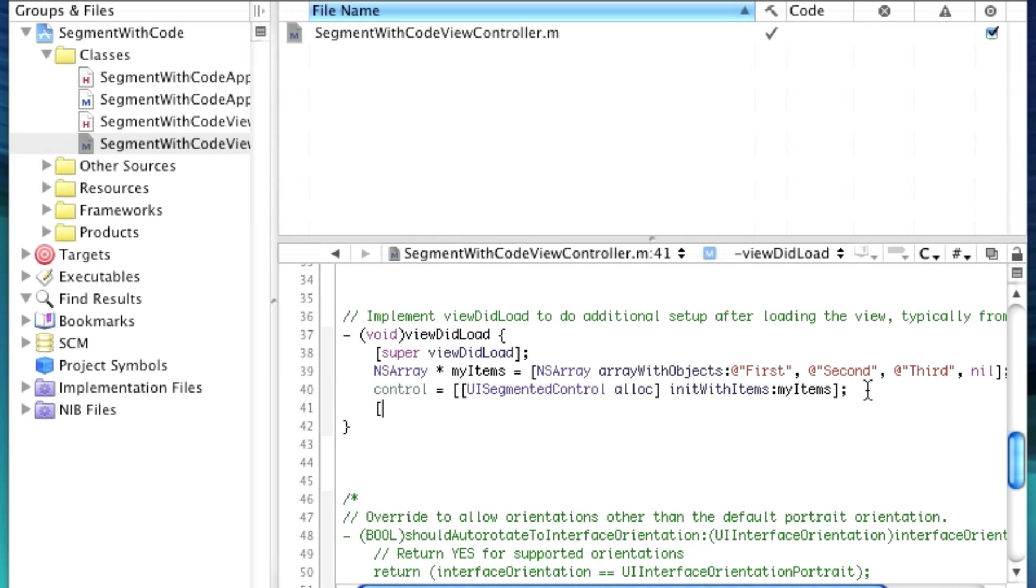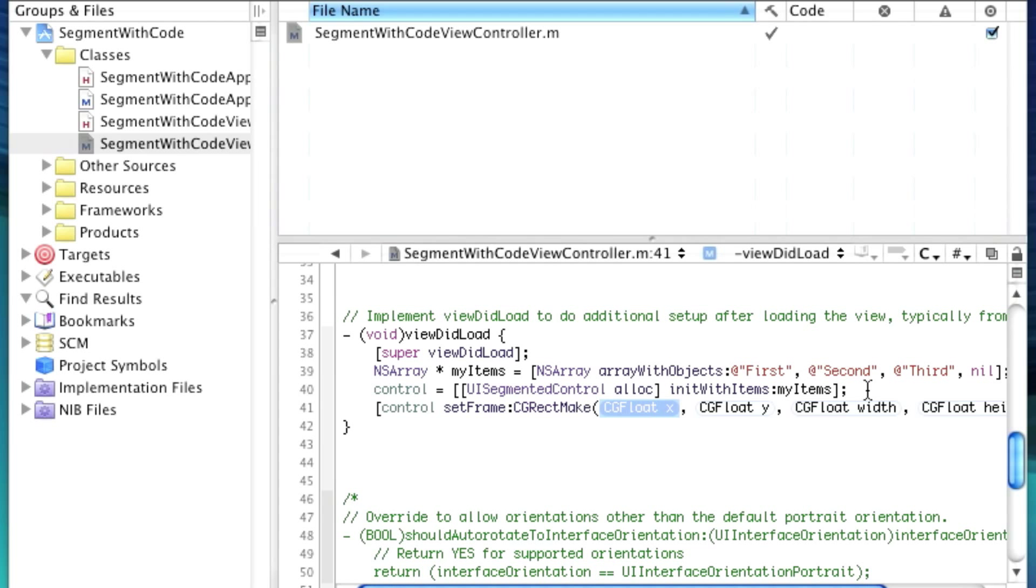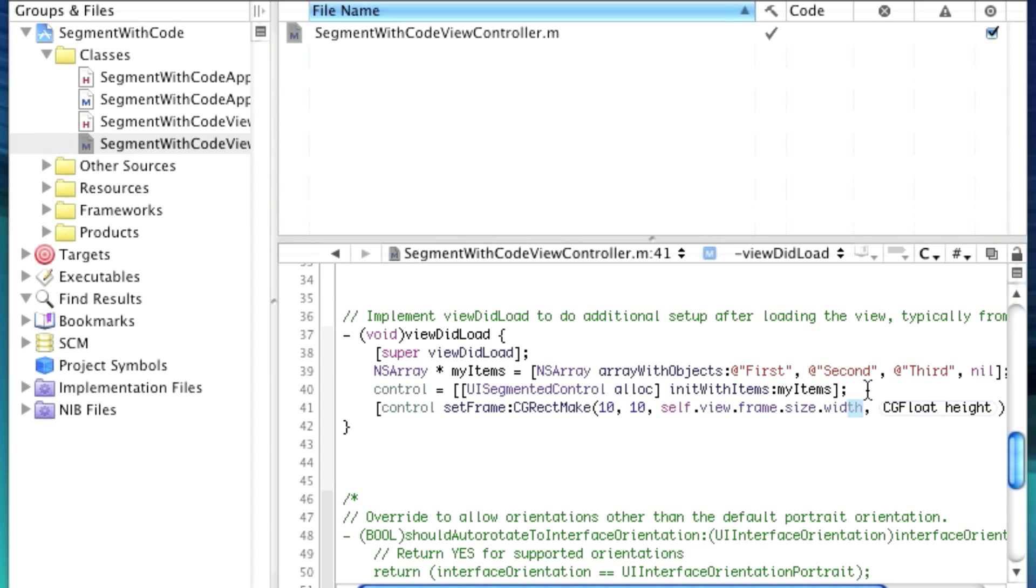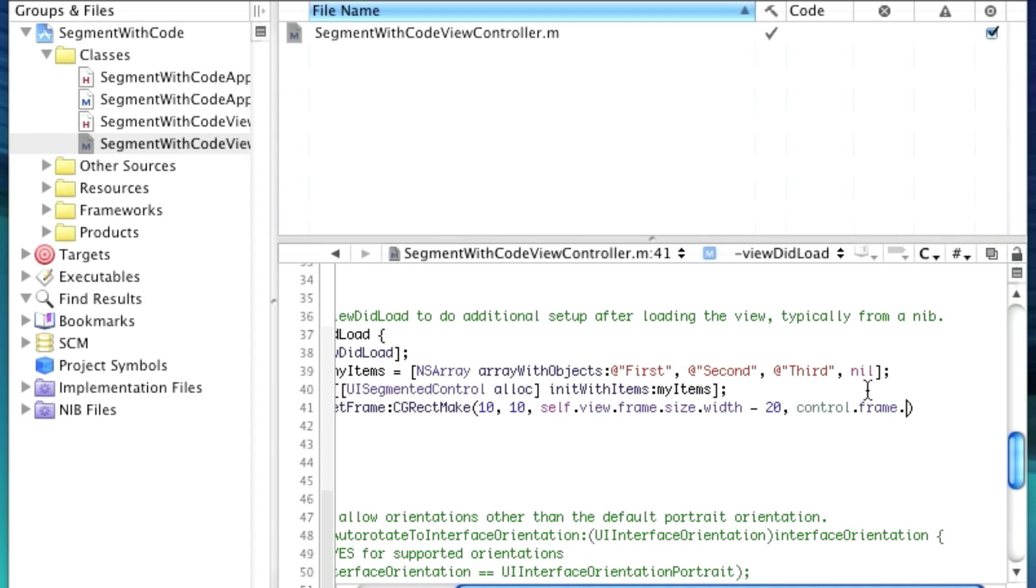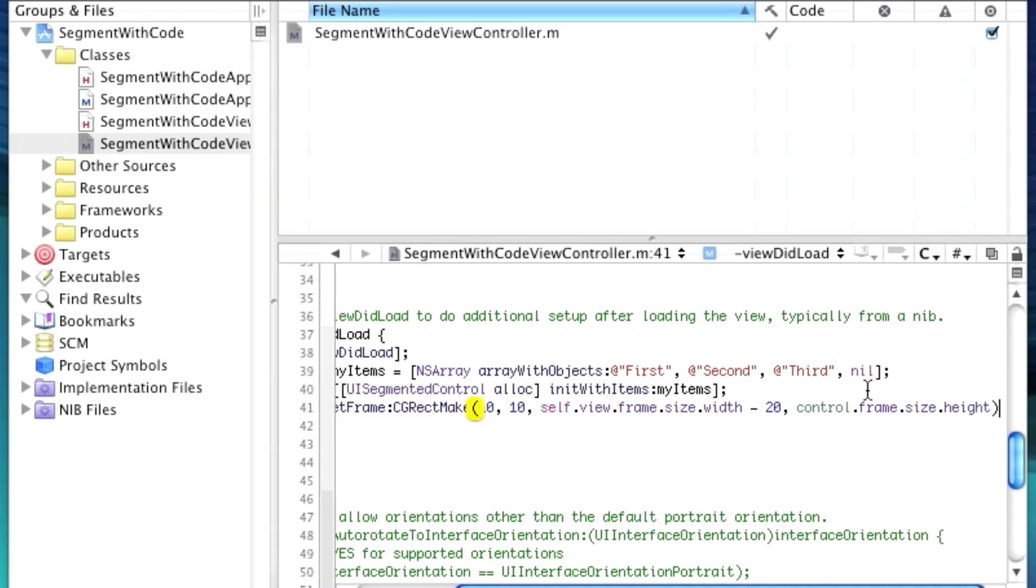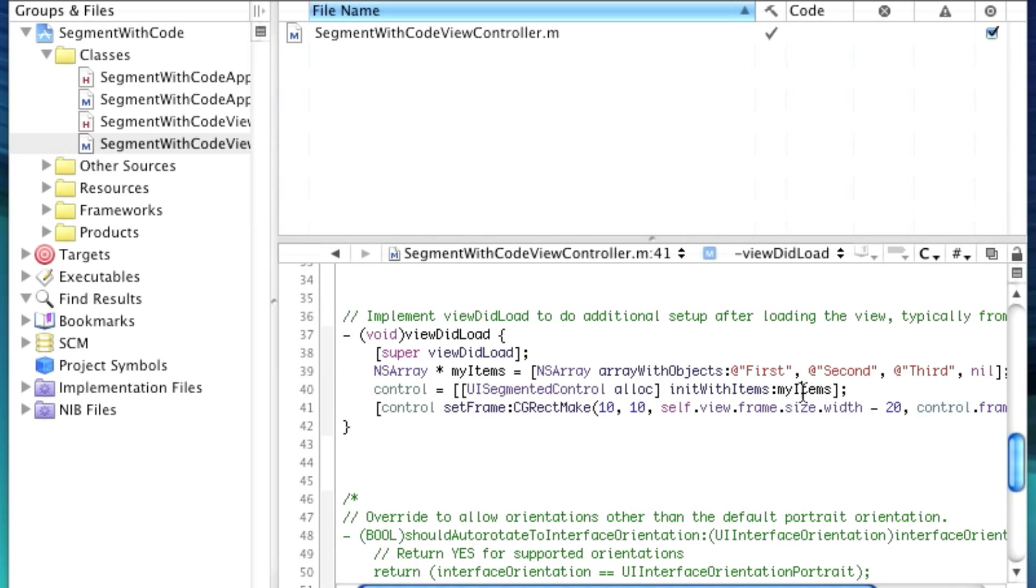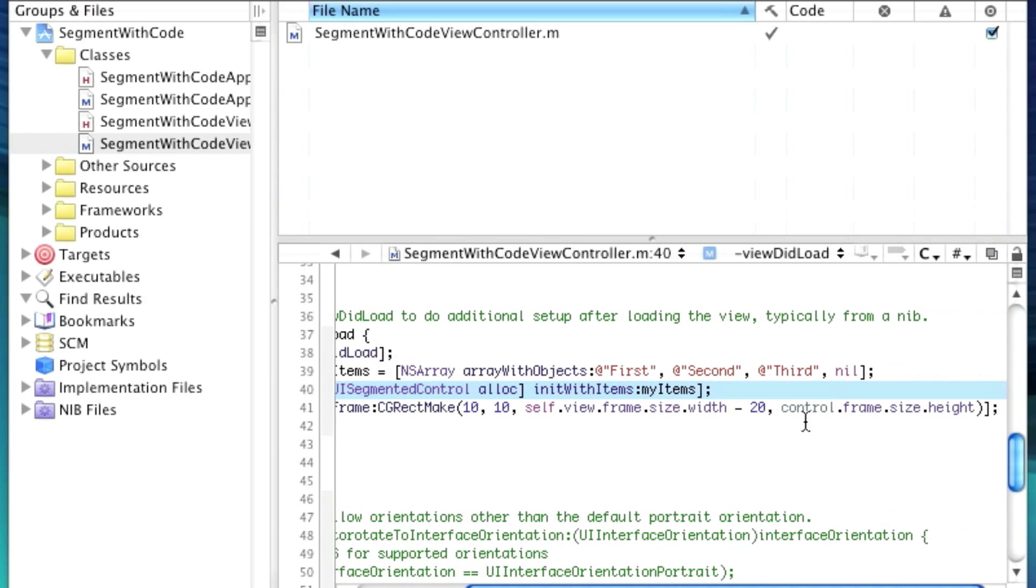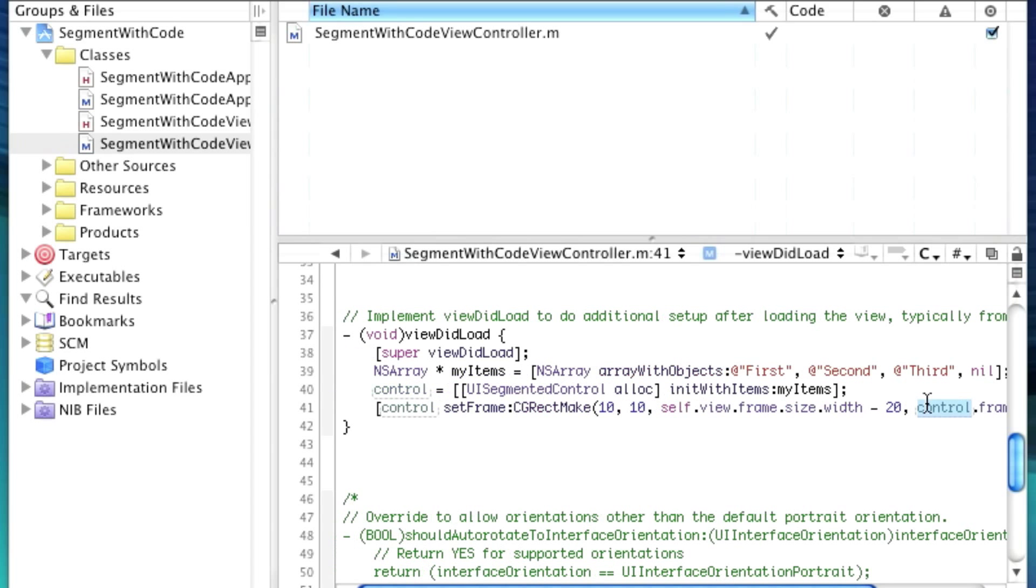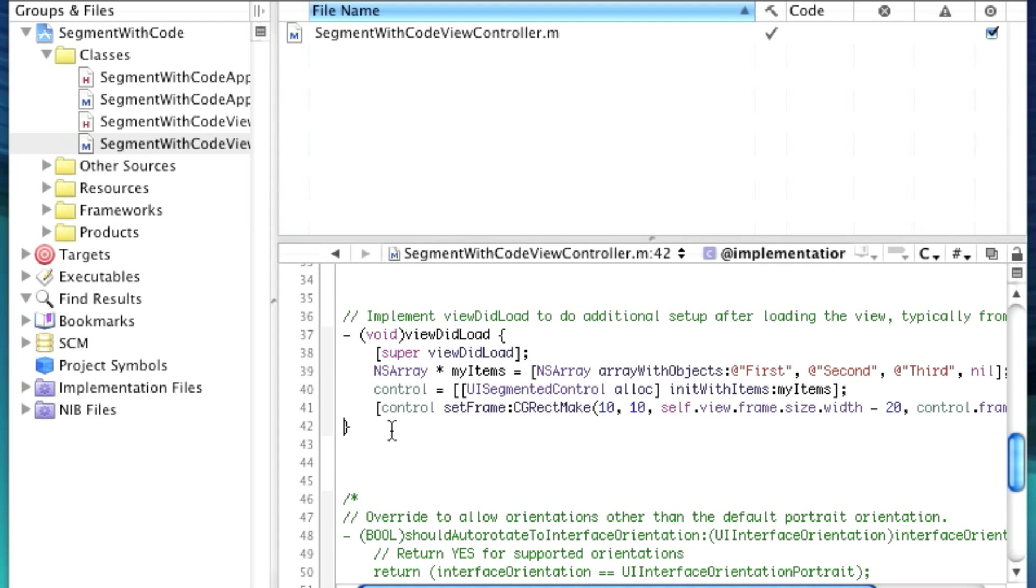So we're giving it my items. Now we have to give it a frame. So we'll say control set frame cgrect make 10, 10, self.view.frame.size.width minus 20. And then the height will say control.frame.size.height. The reason I'm doing this right here is because segmented controls look better at a certain height than pretty much any other height. And when you create them like this, they'll have a default frame that has this height.